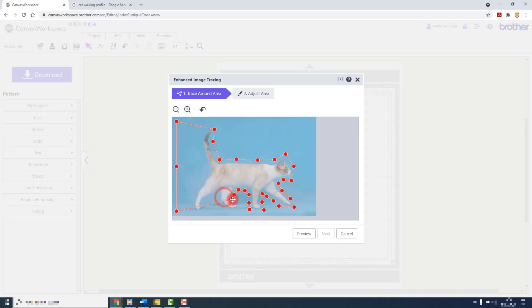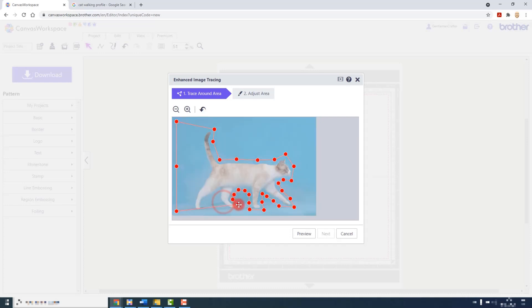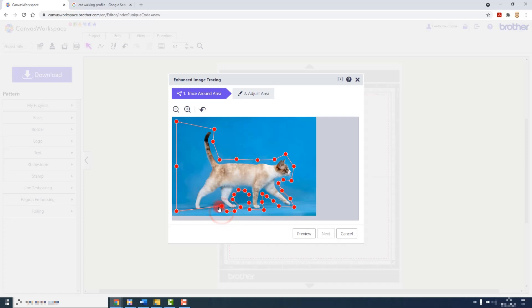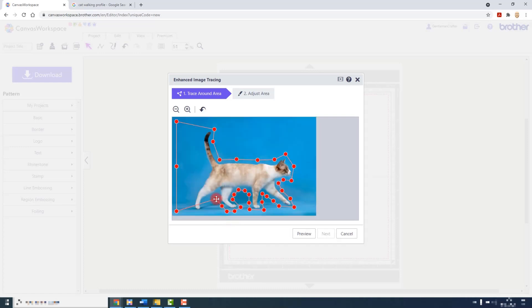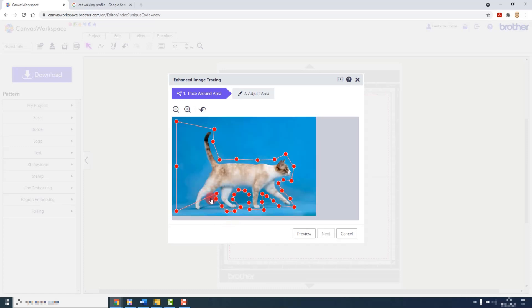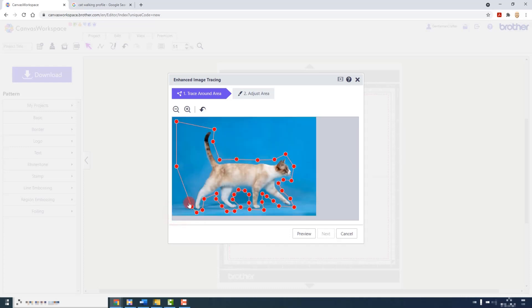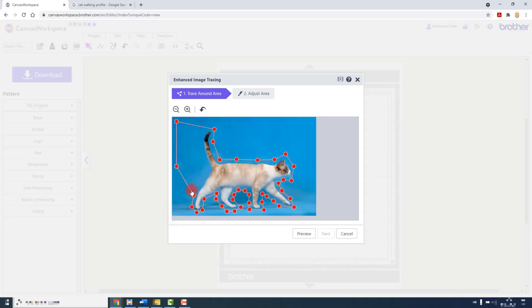When selecting your image it is best to choose something that has a profile or a side view. This way the shape of the object, creature, animal, whatever you are tracing will actually come through. Whereas if you do a picture where the person or object is face on you will lose a lot of the details that go to make up that shape.